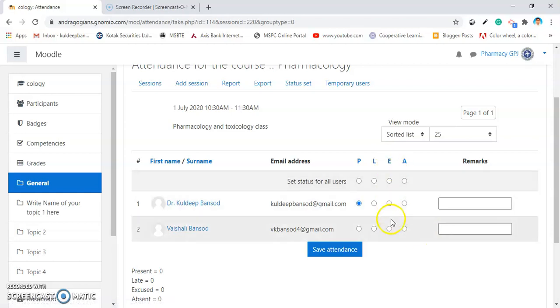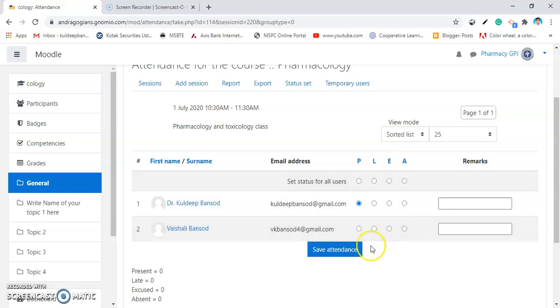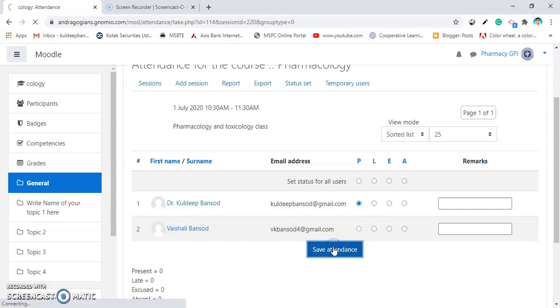If you excuse any students on the basis of some valid reasons, then you can excuse them. I am saving this attendance for my first session. Click on Save Attendance.